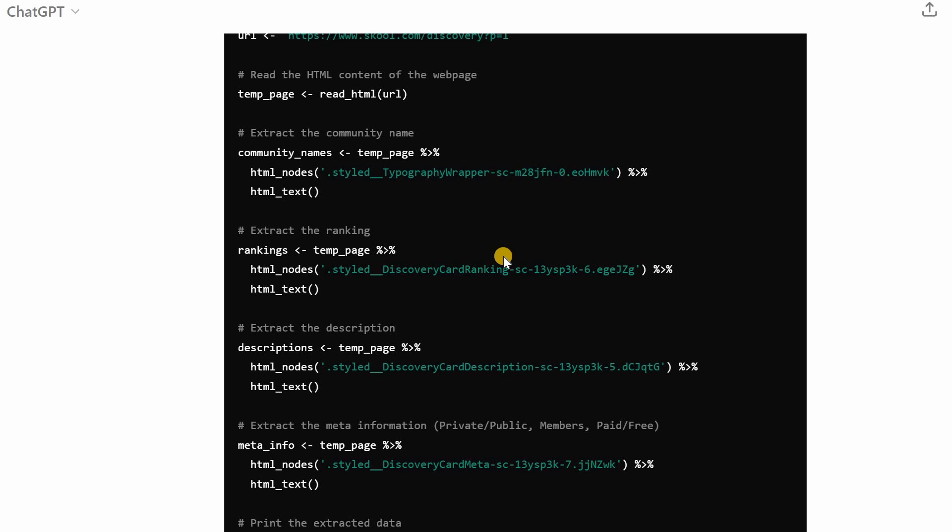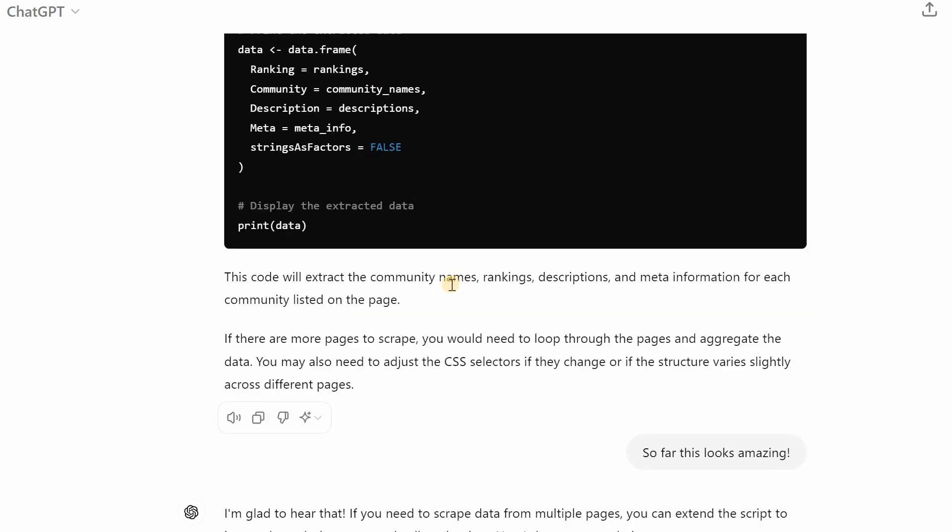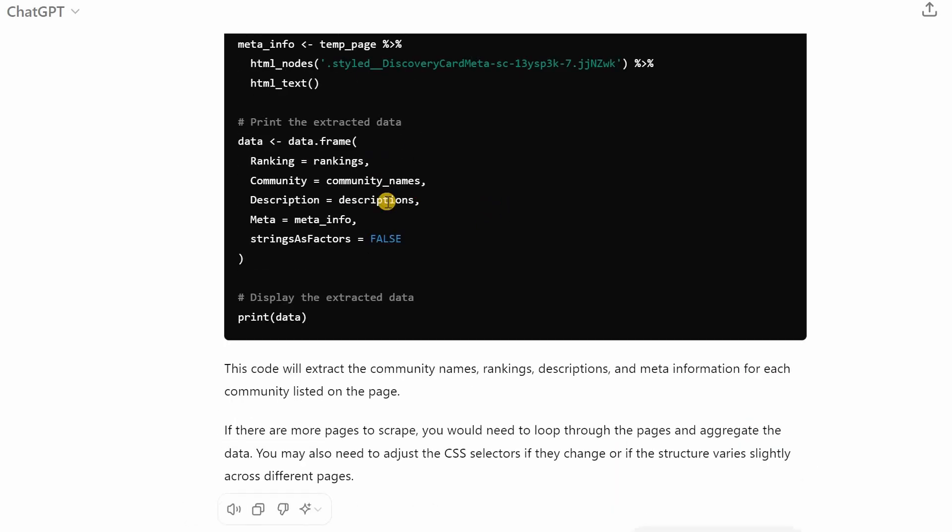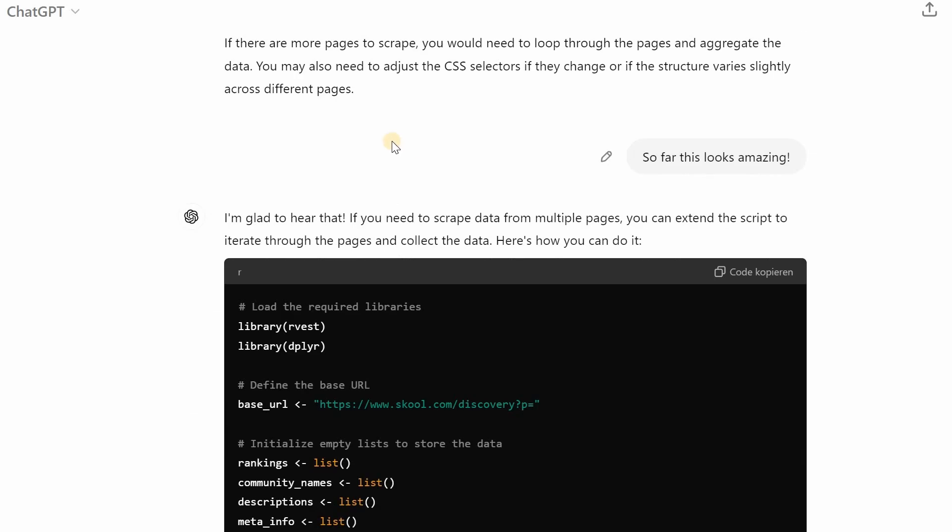And it gives you a script where it will go through the first page and then use the html_nodes function with this specific node identifier and after reading the node it uses the html_text function to extract the text and at the end it combines this different information into a data frame and it explains to you what it does.